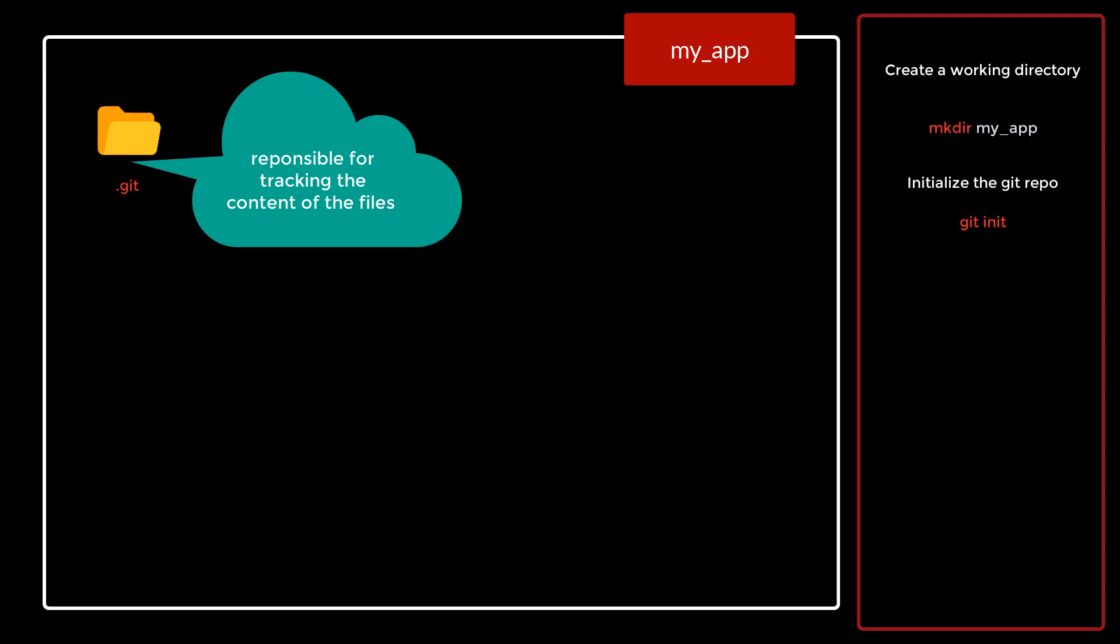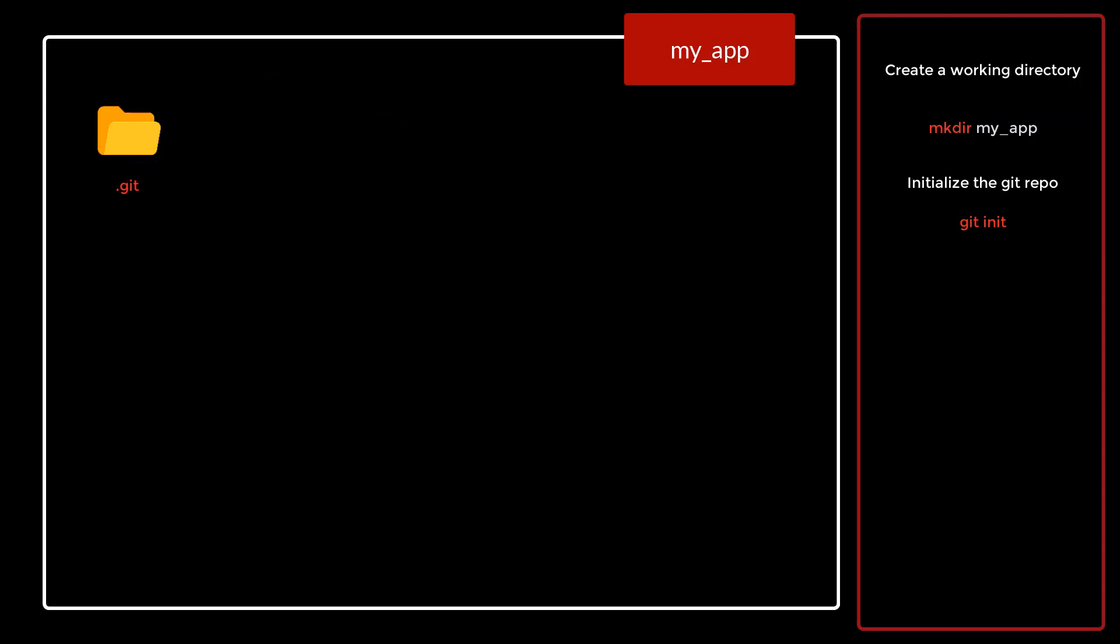Now since this is a local git repository, it is important to create some temporary files so that we can use that for the tracking purpose. So for creating the files using Linux command, we are going to use a command called touch.